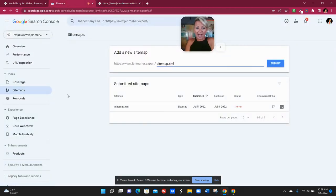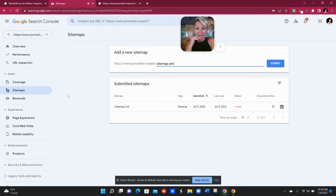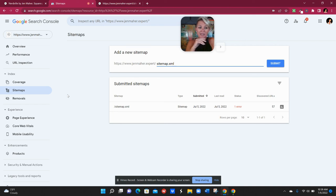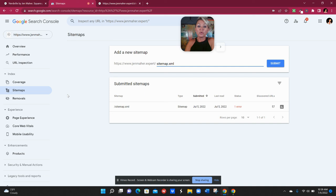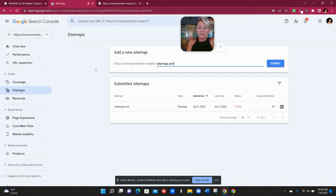So if I add new blog posts or I change verbiage on my website or kind of mix up those keywords, anything at all like that, it's going to be reflected on my sitemap and Google's automatically going to know about it the next time they send their bots to crawl.